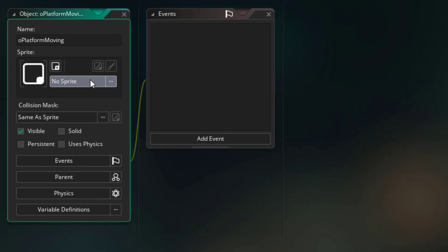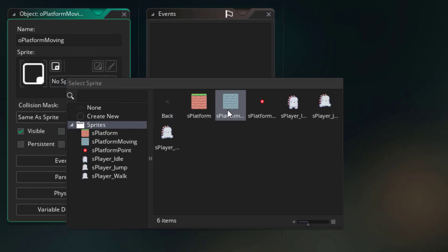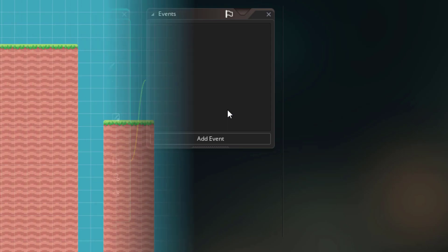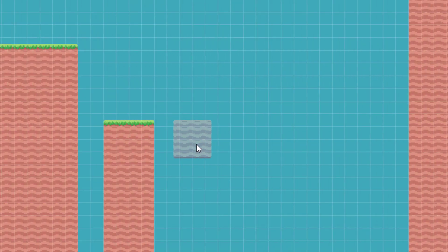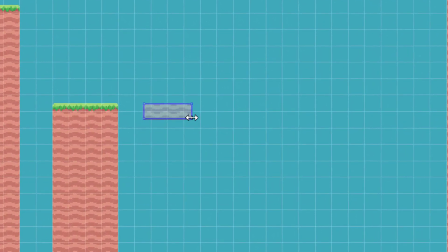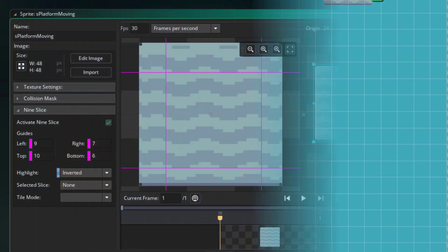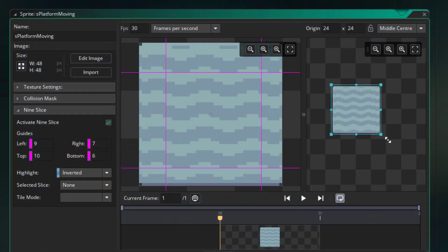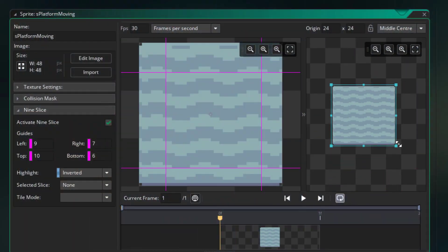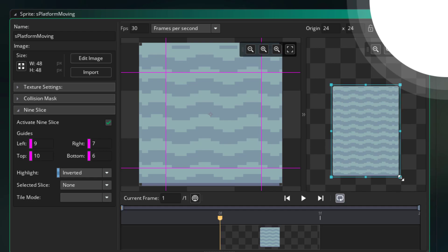I've created a new object as my moving platform called oPlatformMoving. I'll place it in the room and scale it down so it's smaller. If you're wondering how I'm scaling it, I'm using GameMaker's new 9 slice feature and you can check out my stream on it here.